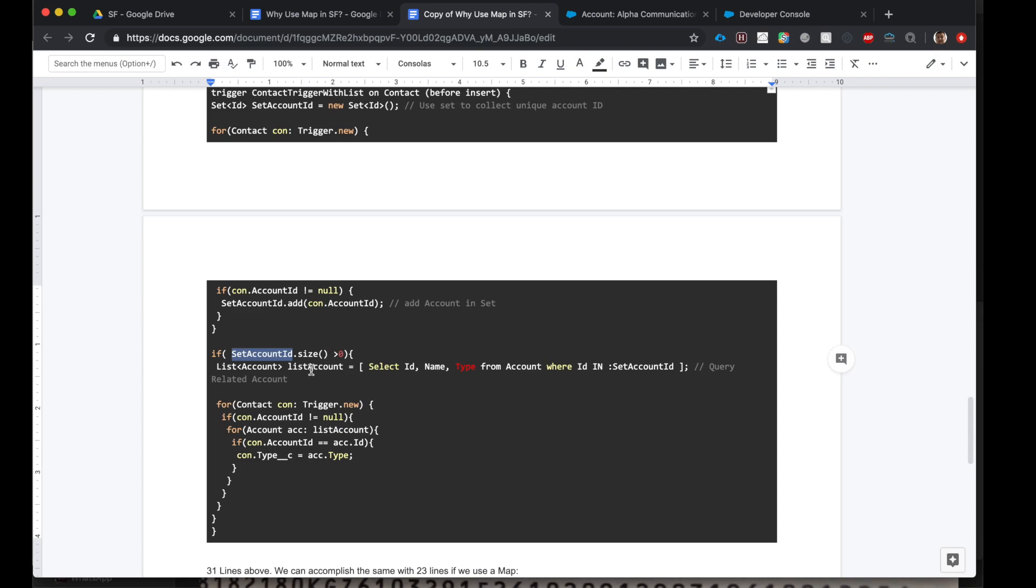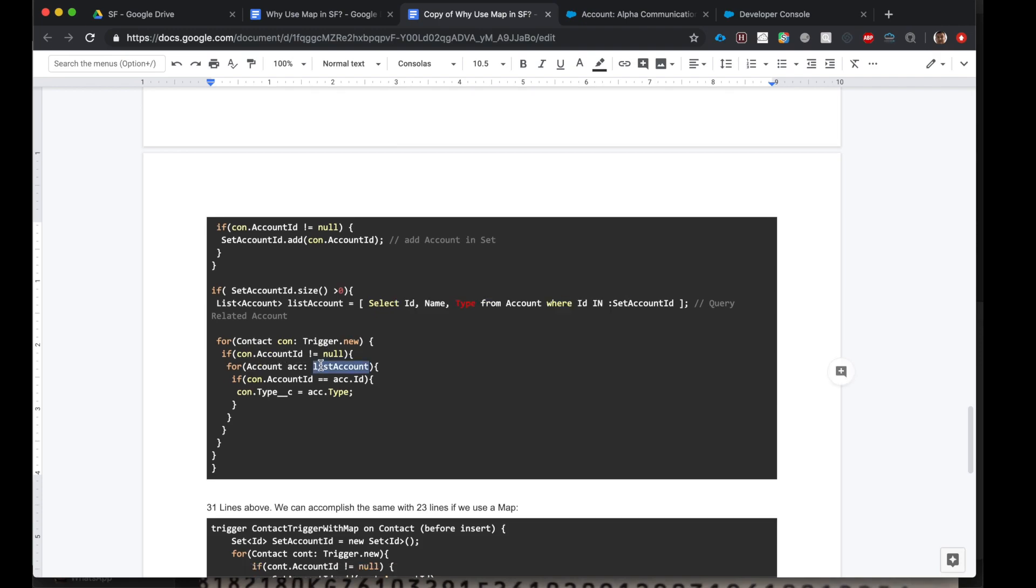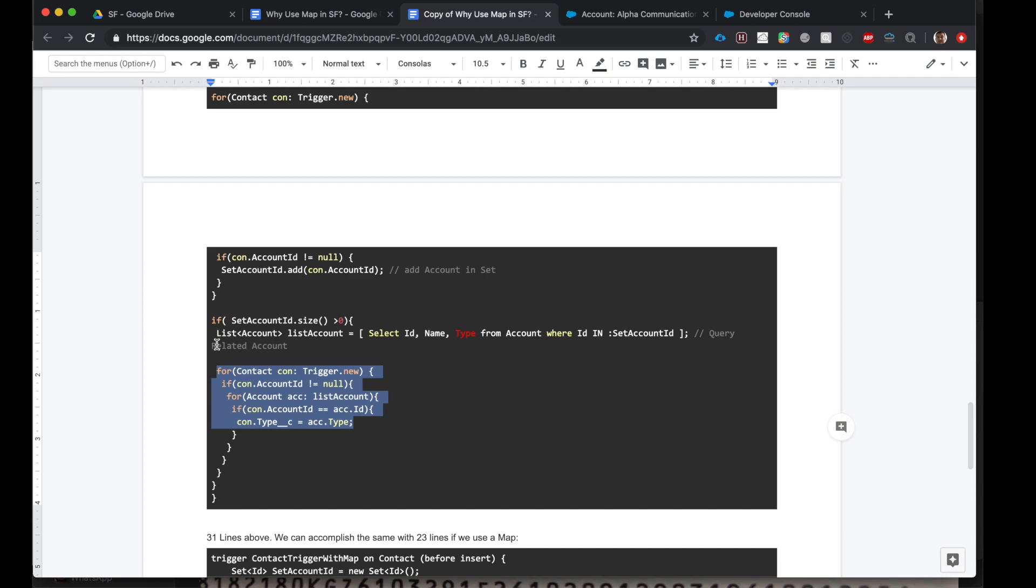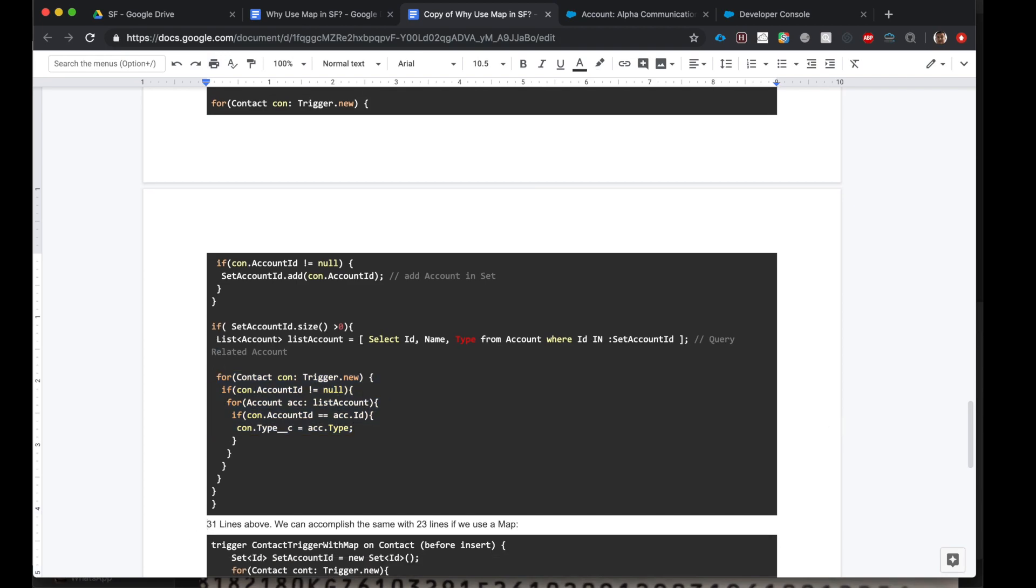We will create a list of accounts using a SOQL query right here. Now for each contact that has been created, and if the contact's account ID field is populated, for each contact in our list of accounts, if the contact's account ID and the account's ID are equal, the contact's type should equal the account type. Okay. So to accomplish this using lists took us about 31 lines.